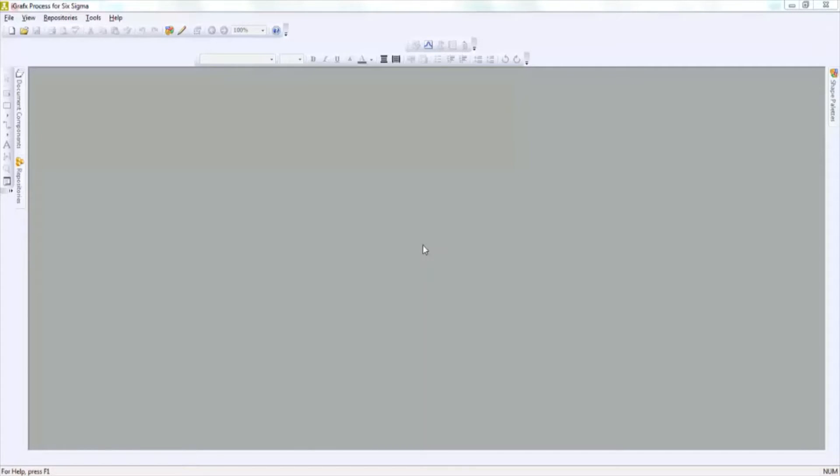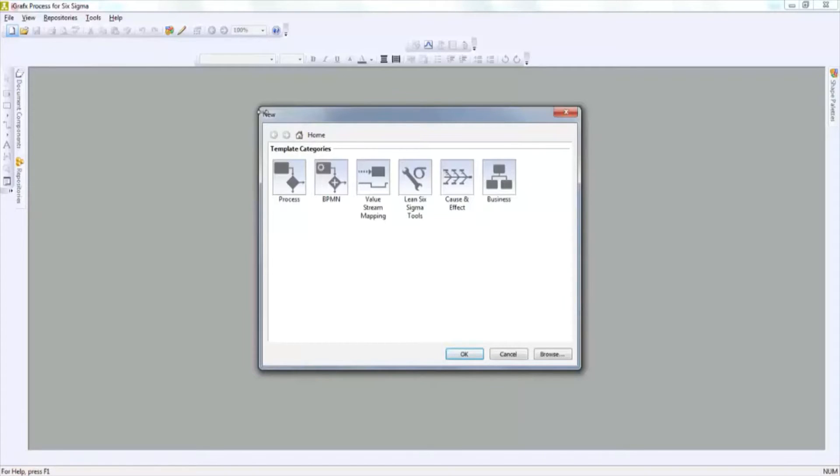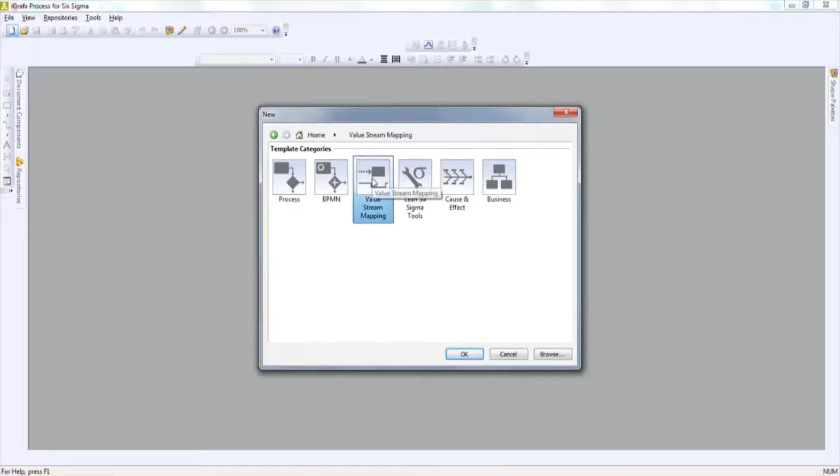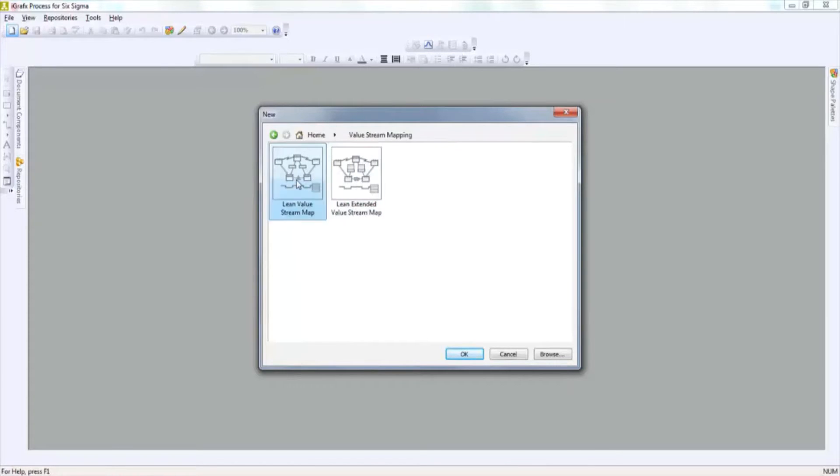In order to access the template that you would need to create a value stream map, simply click on the new document icon at the top left hand corner of the screen and you'll be presented with a dialog box. From there you can choose value stream map and be presented with your template.